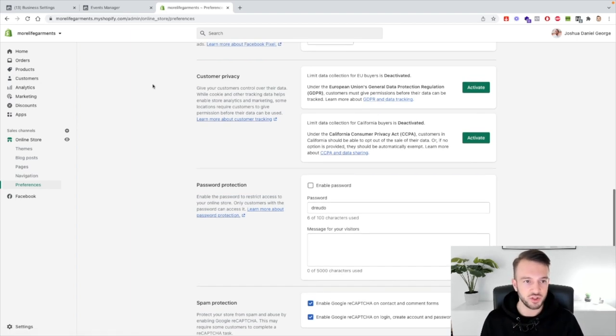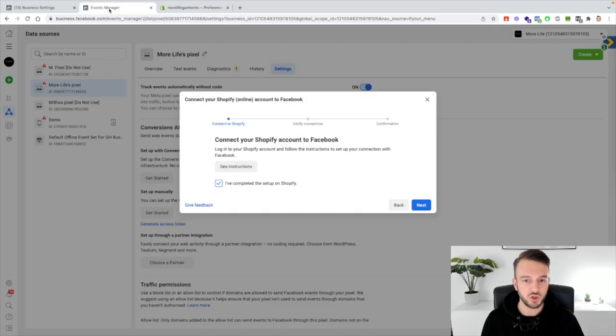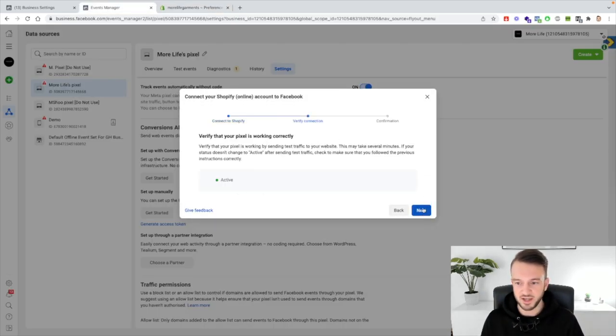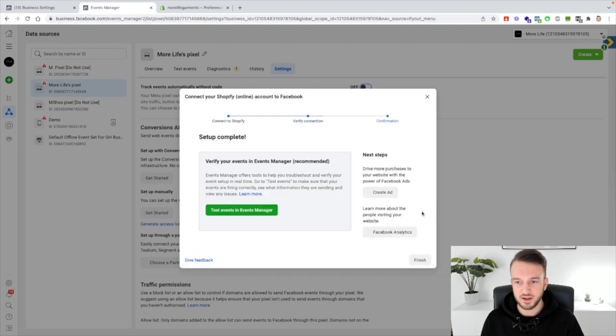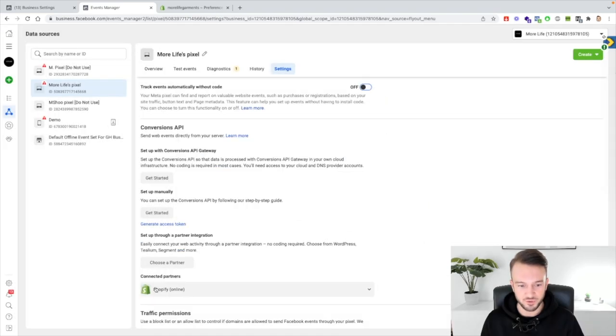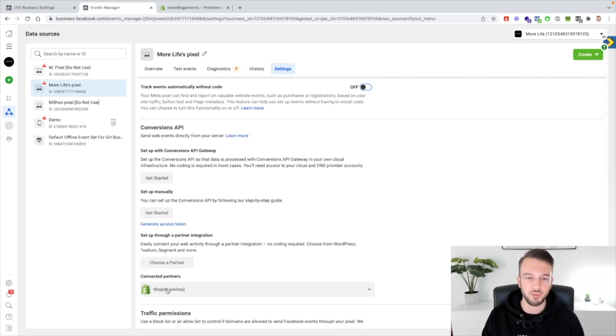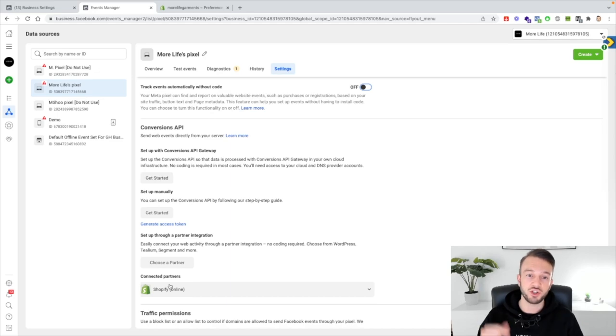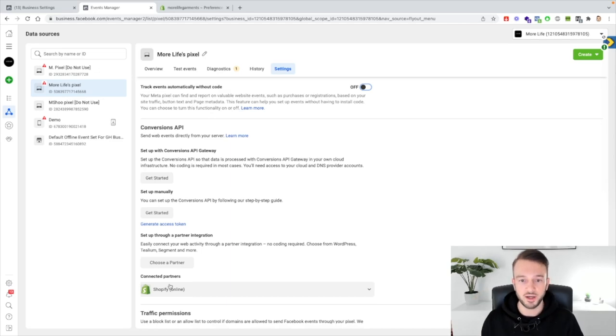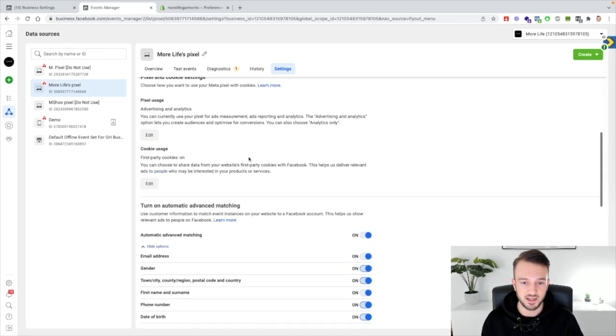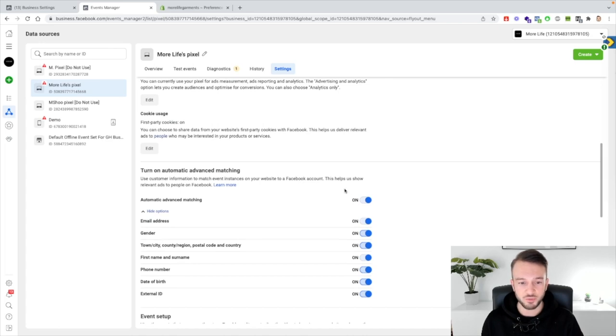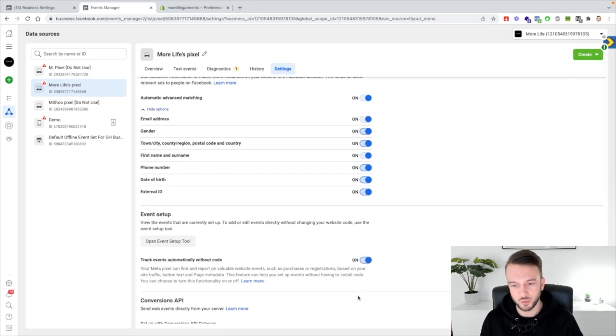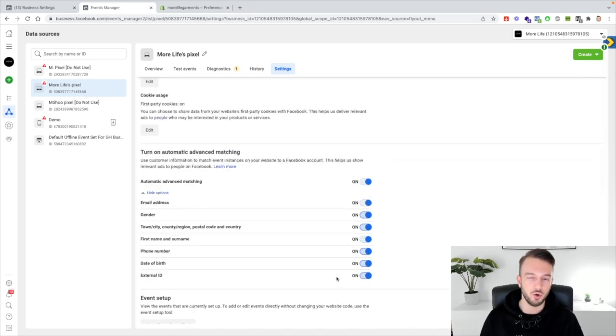Then once you've done all this just go back to the events manager, click on next, verify the connection, make sure that it's active and then confirm. So as you can see here now Shopify is a partner with the conversion API and that is set up correctly. Now by doing this just make sure that you go back to basically the setup here and just make sure that all these are still switched on. And as you can see the track events automatically are switched off as well, just switch that back on as well.